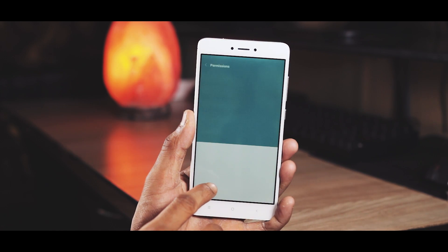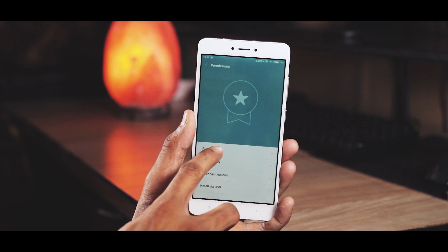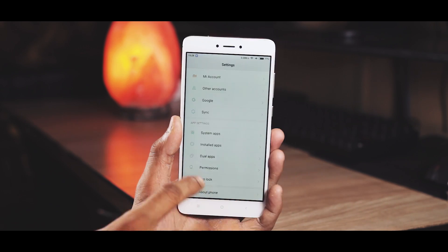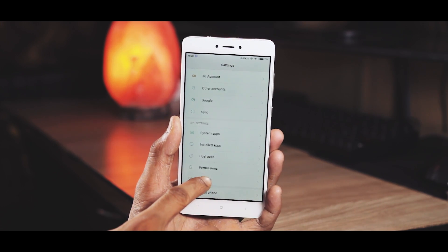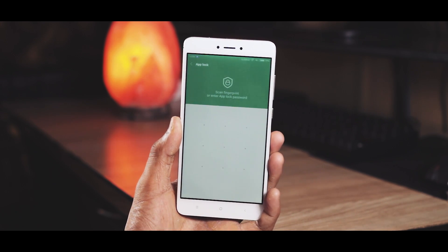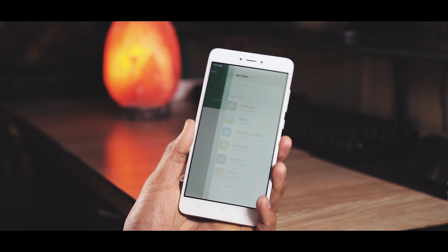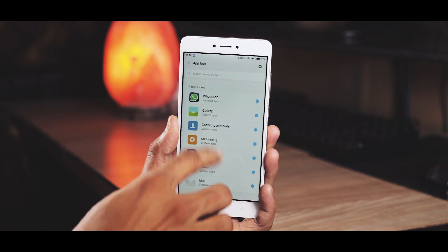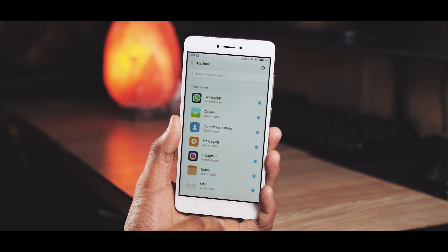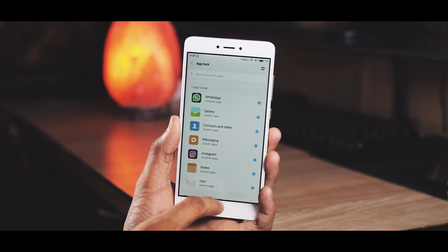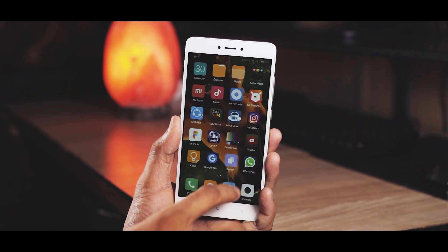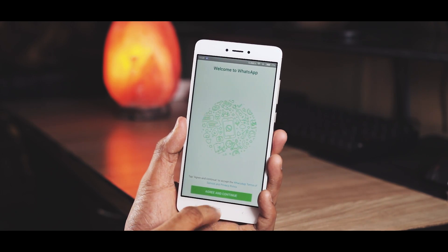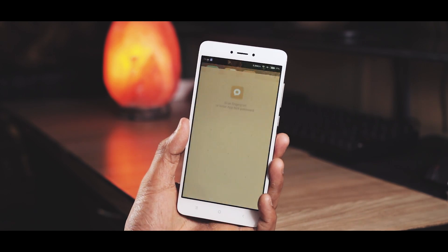In permission control you can check which apps are starting on boot and allow or deny other permissions. The last option in settings and probably the most useful one is app lock. You can select an app and lock it with fingerprint security. If you're planning to use this, I would recommend changing the lock settings to lock the app again after exiting it.